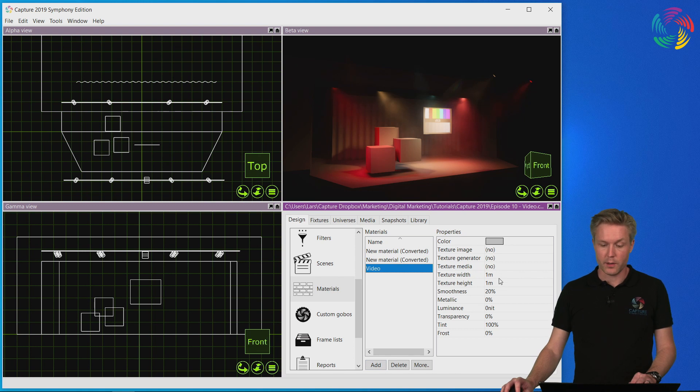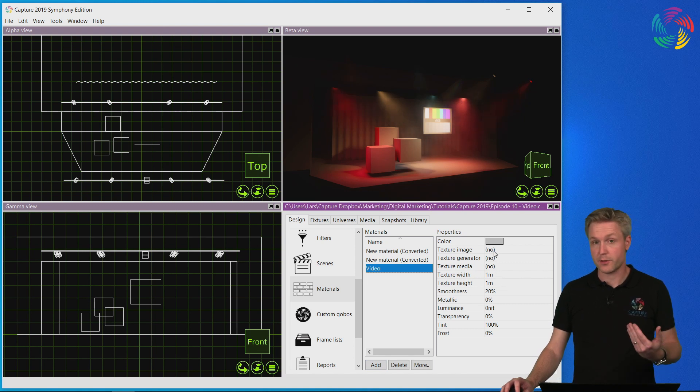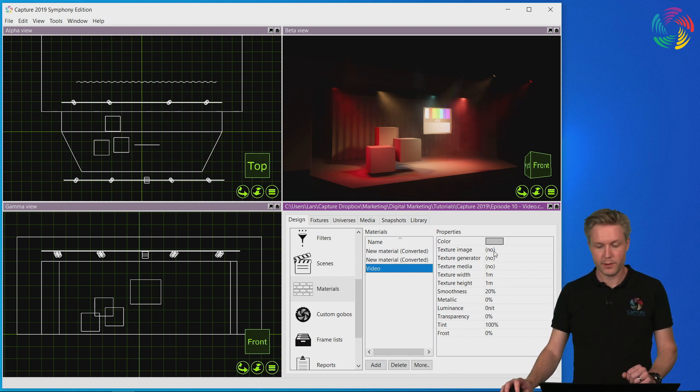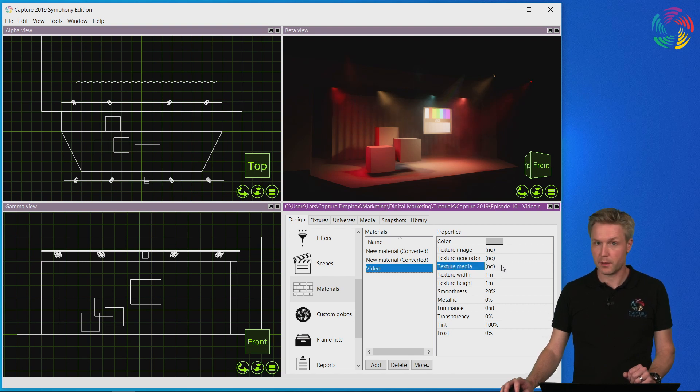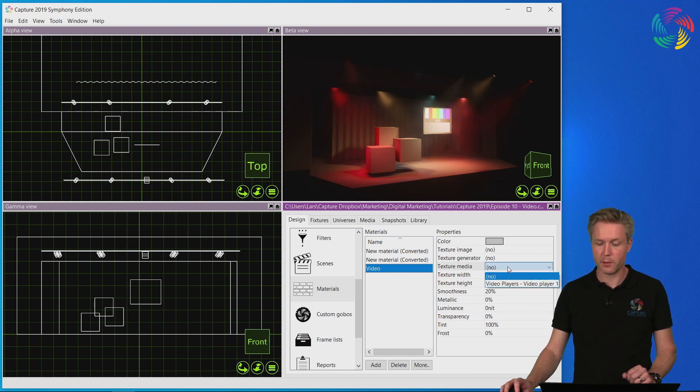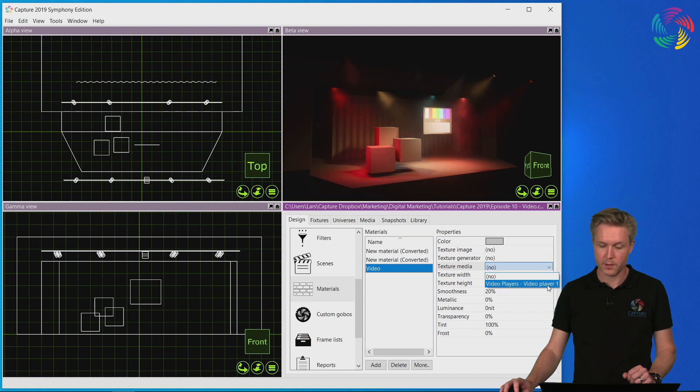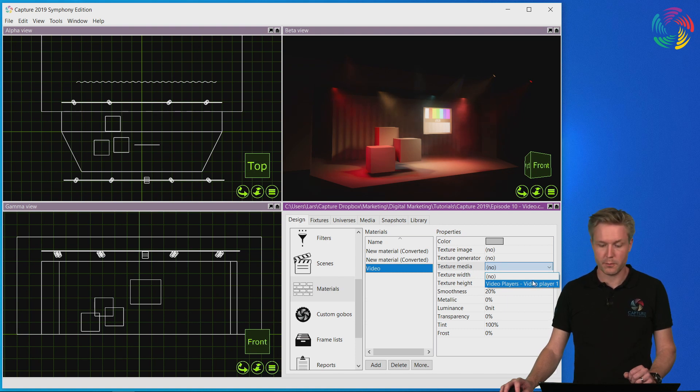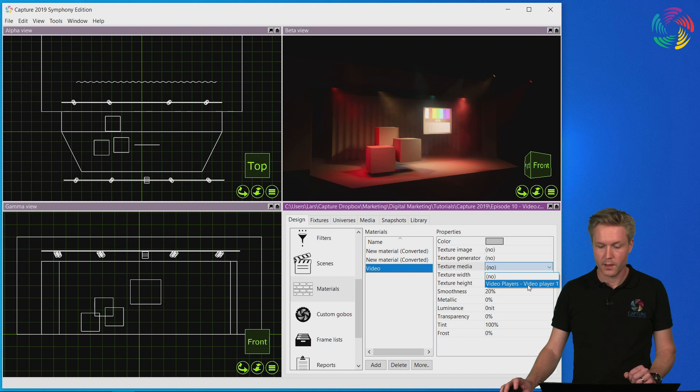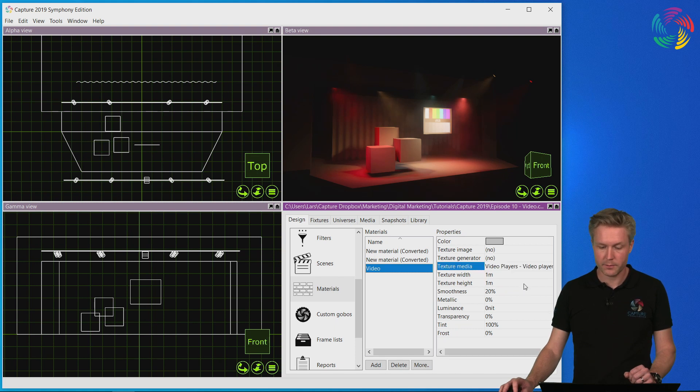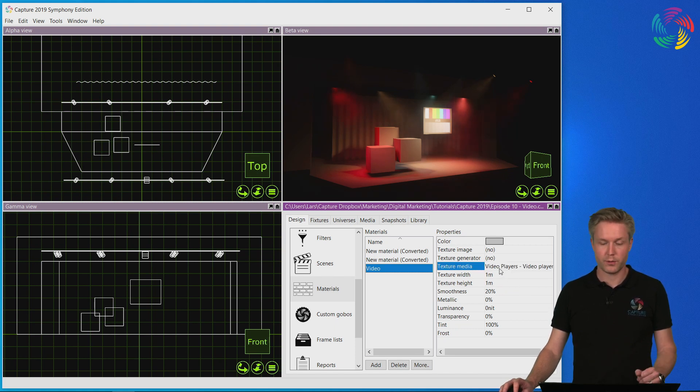Now instead of loading a texture image that we did in the previous episode, we're now going to use the texture media property. As I double click here, you see the video player we recently created appear among the choices. I select the video player and the video is now associated with the material.